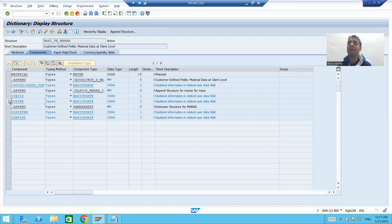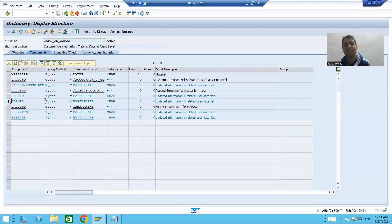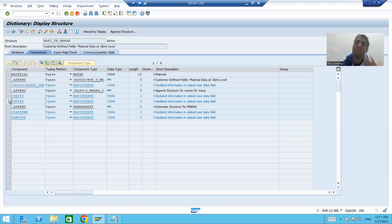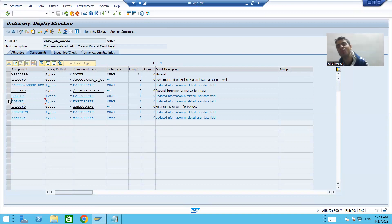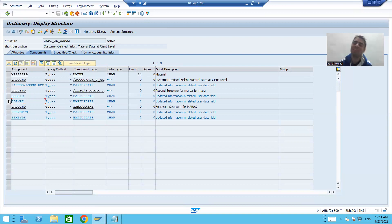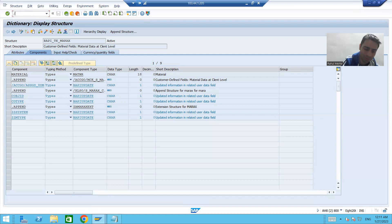We have now added the two columns to both extension structures of MARA — that is BAPI_TE_MARA and BAPI_TE_MARA_X. Now what we will do is add those same two columns to the MARA table as well, because the values ultimately need to be saved in the table.